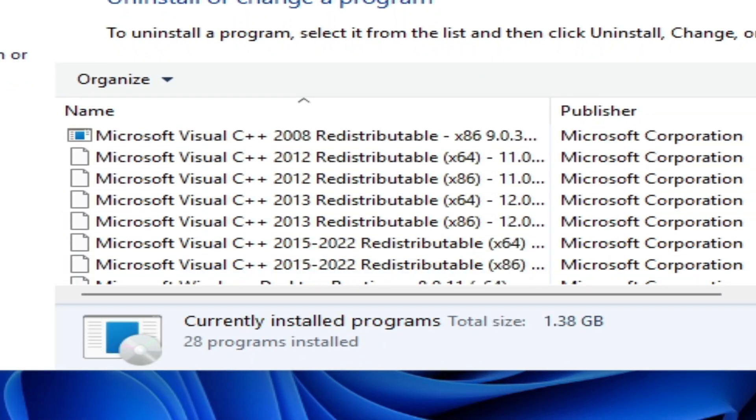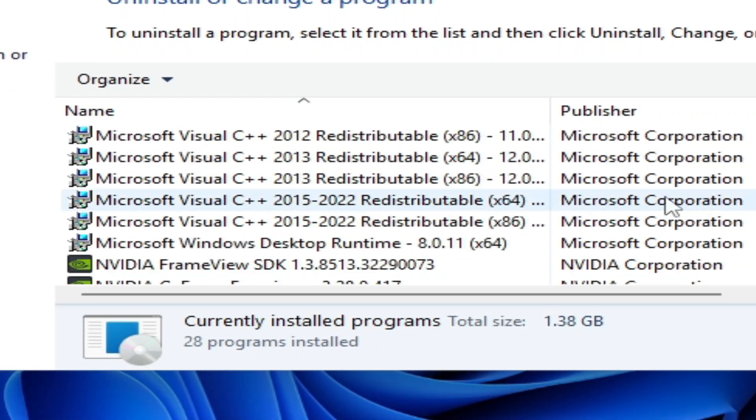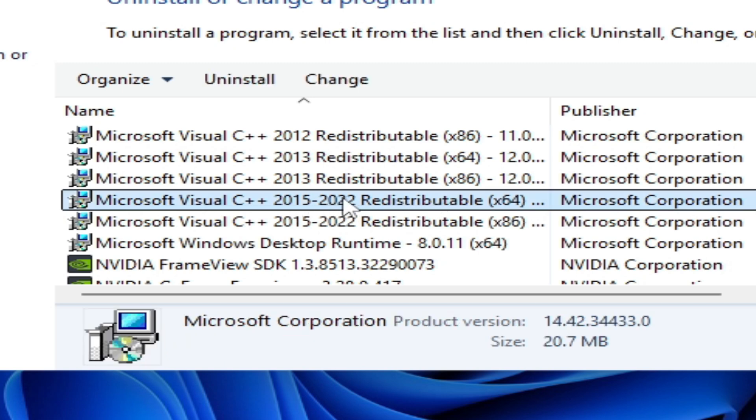You also need to update your Microsoft Visual C++ Redistributables — make sure you have the updated version of Visual C++ installed.